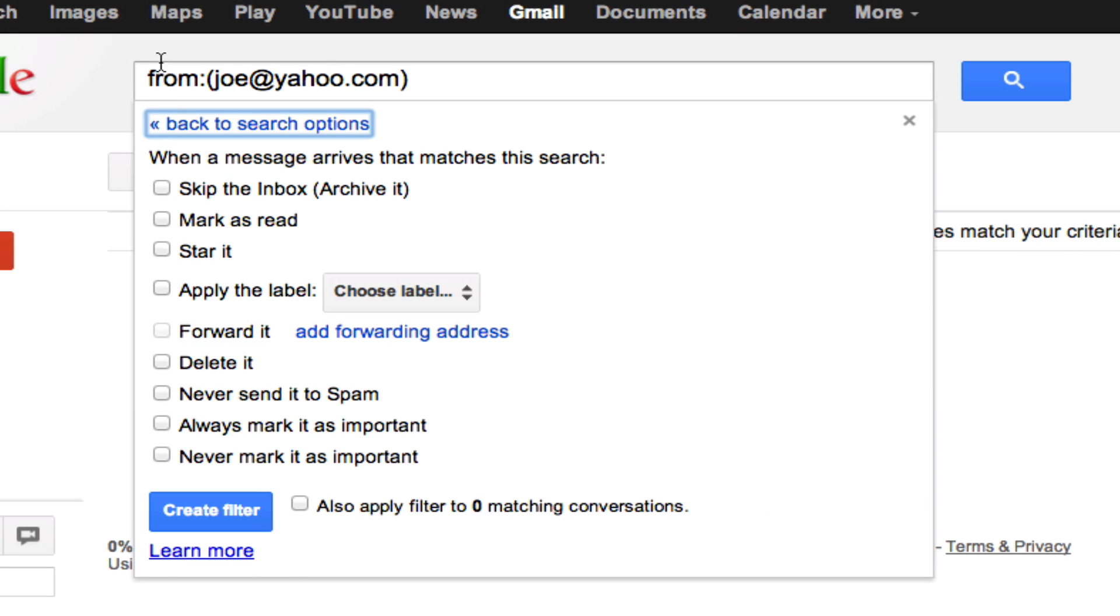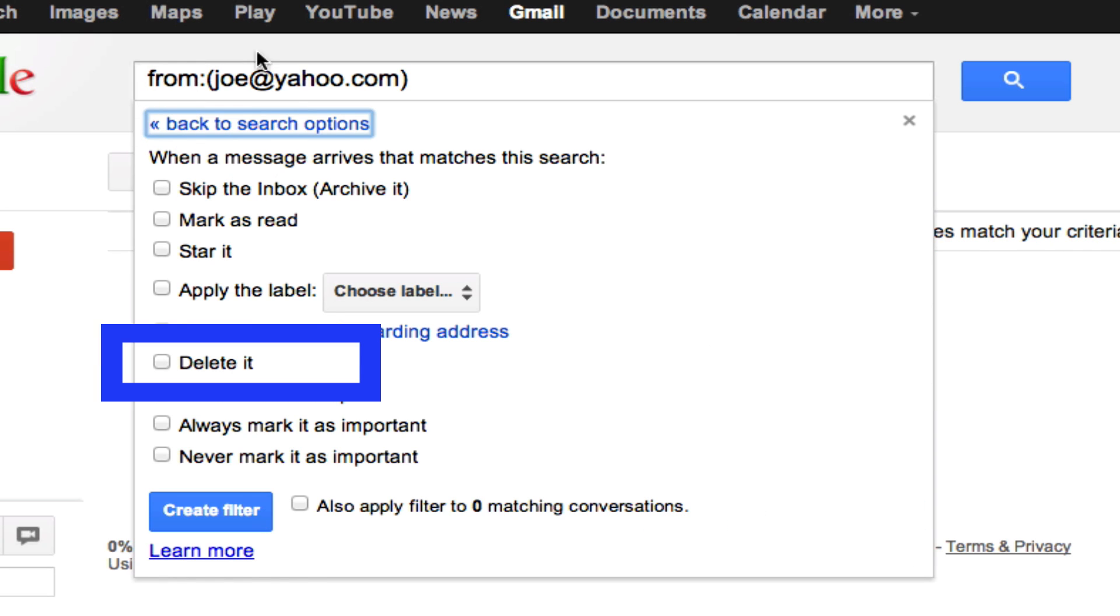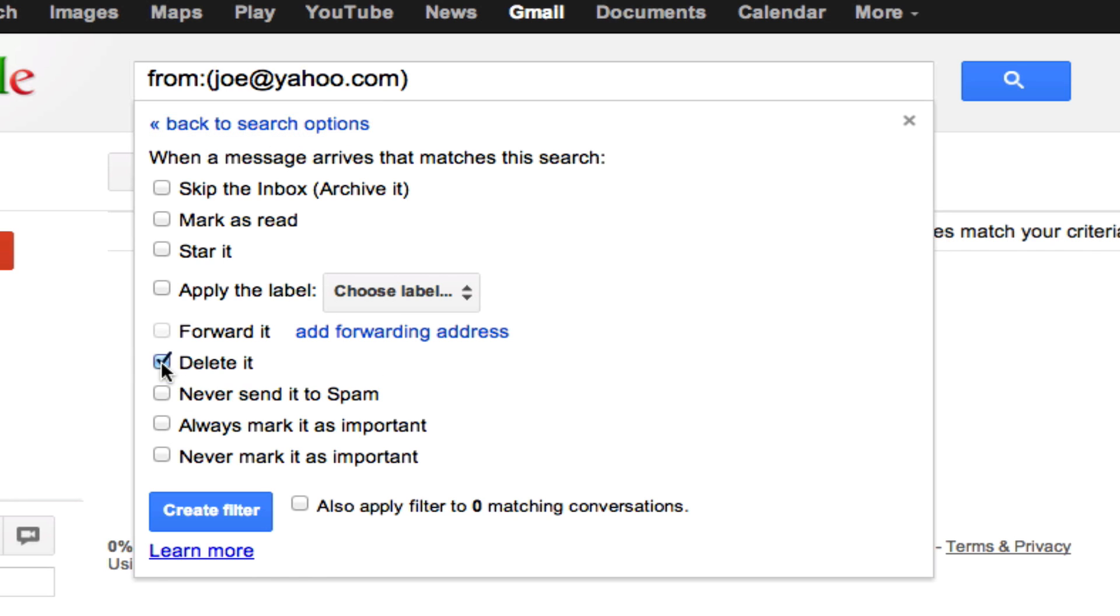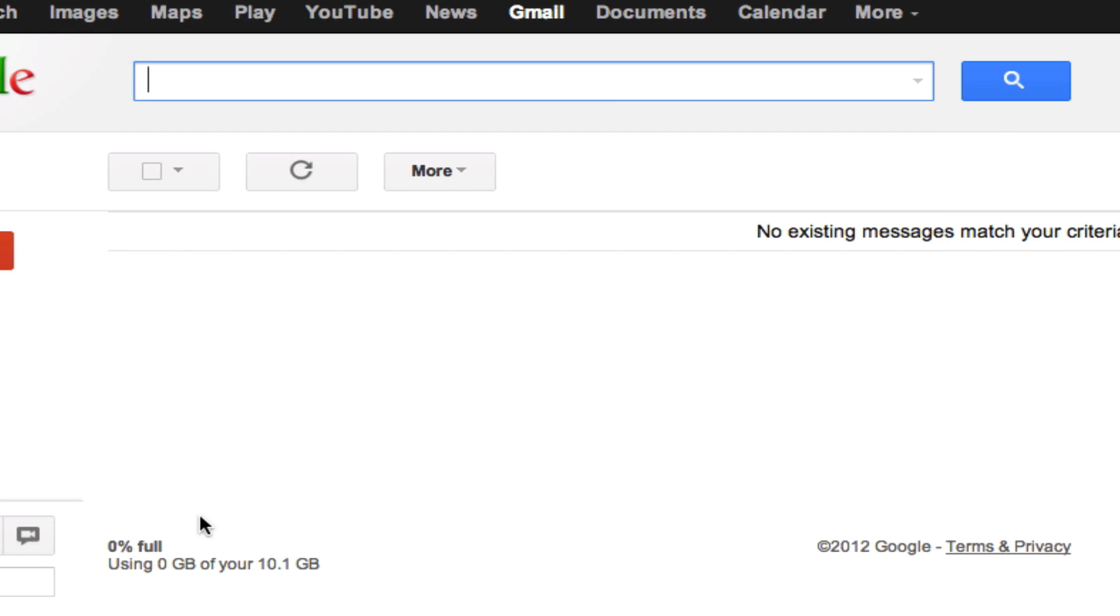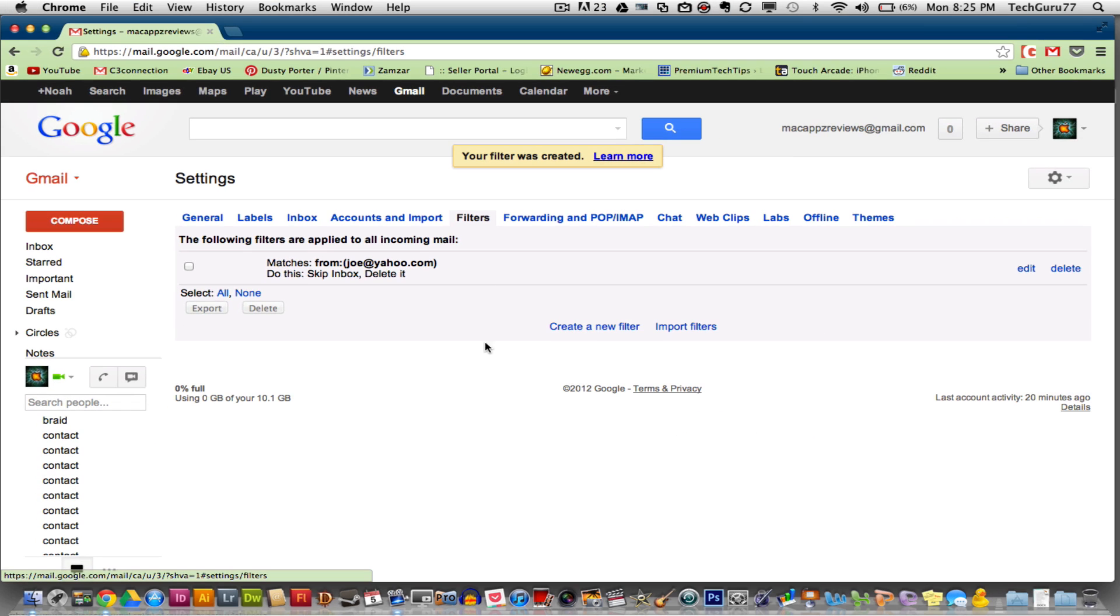So it says if an email is sent from joe at yahoo.com, it will be deleted. Click on the delete it option there with a check mark beside it and then go to create filter. This will automatically now take any emails from that specific email address and skip the inbox and delete it and send it directly to the trash.